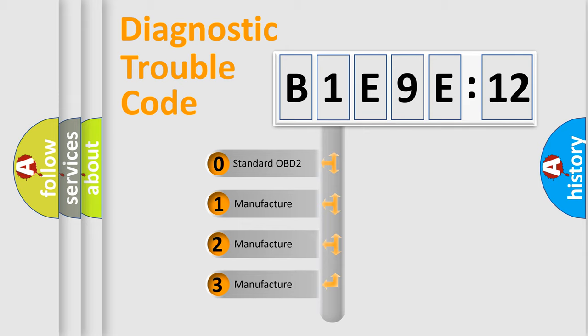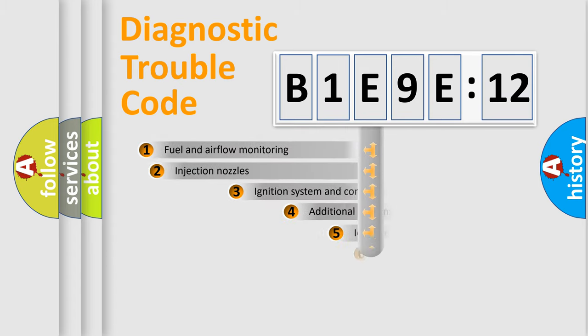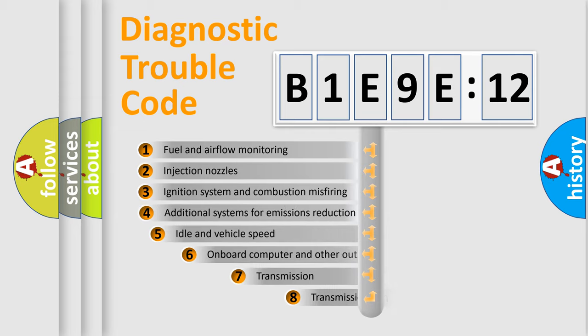If the second character is expressed as zero, it is a standardized error. In the case of numbers 1, 2, or 3, it is a more precise expression of a car-specific error.